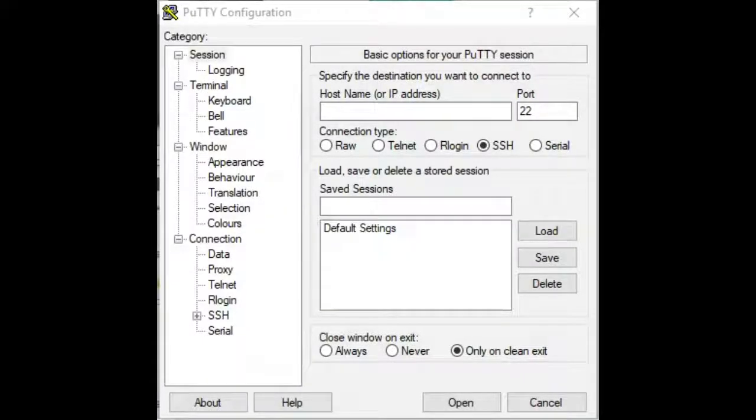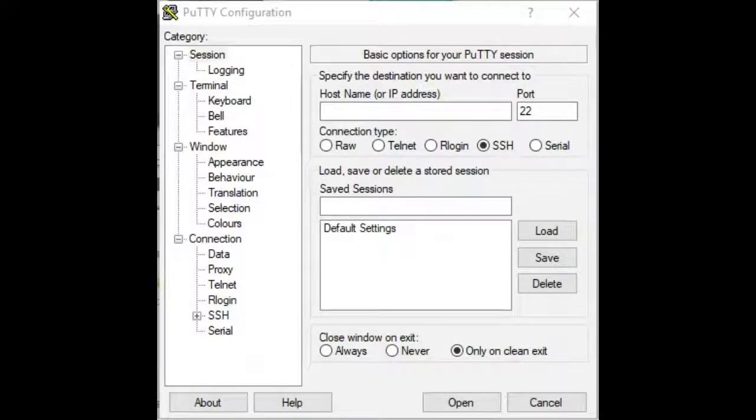In this video, I will demonstrate how to log in to a Research Computing Login node from a Windows machine. Before logging in, you must create a Research Computing account and set up two-step authentication with Duo.